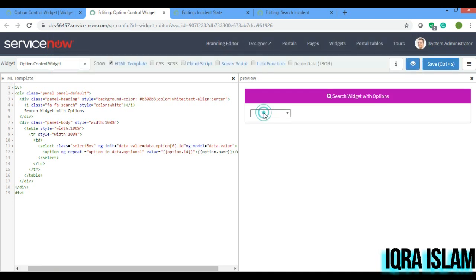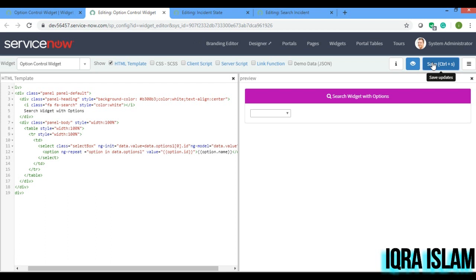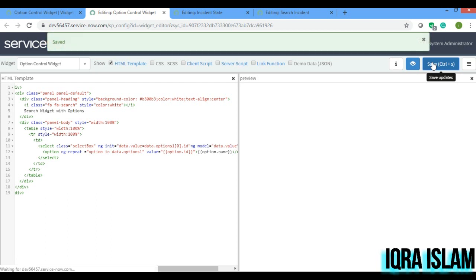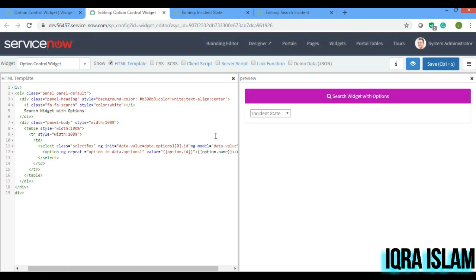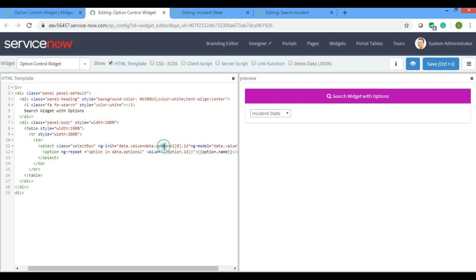I'll save it. It is not removed yet — I'll just rewrite the option. Still not removed. Okay, it was my mistake — 'options1' at index zero, because over here I've used that. Now you have got it — how to remove the blank values from the select box using ng-init.